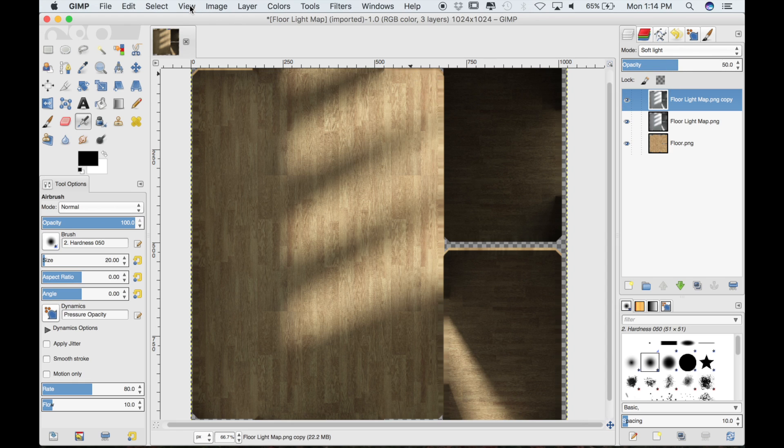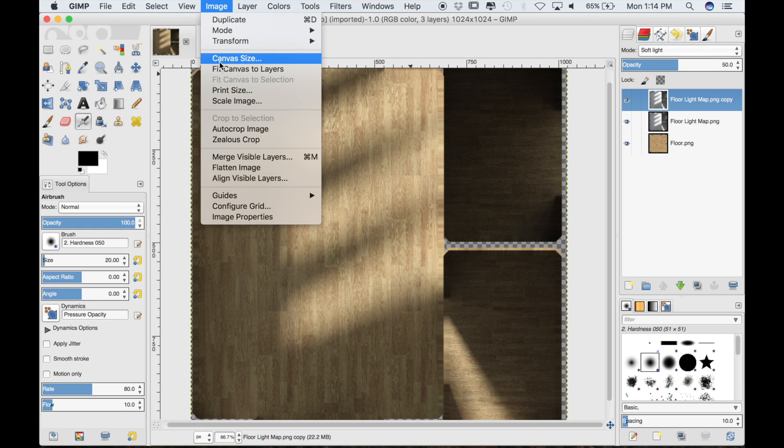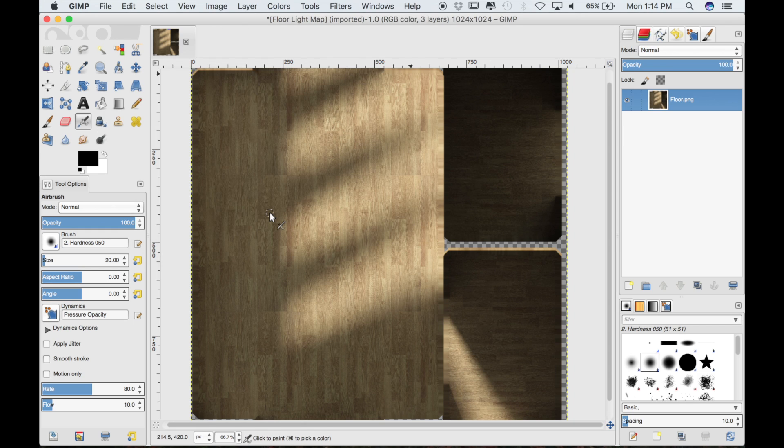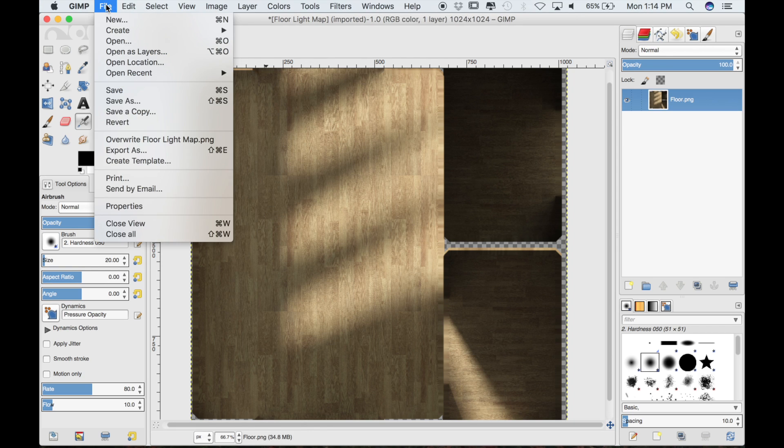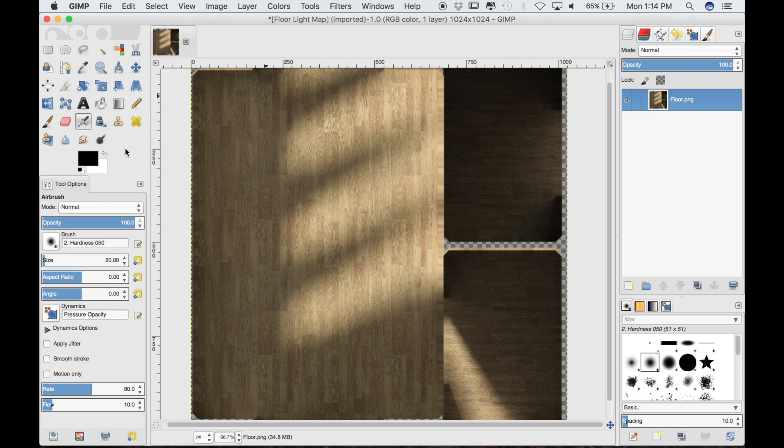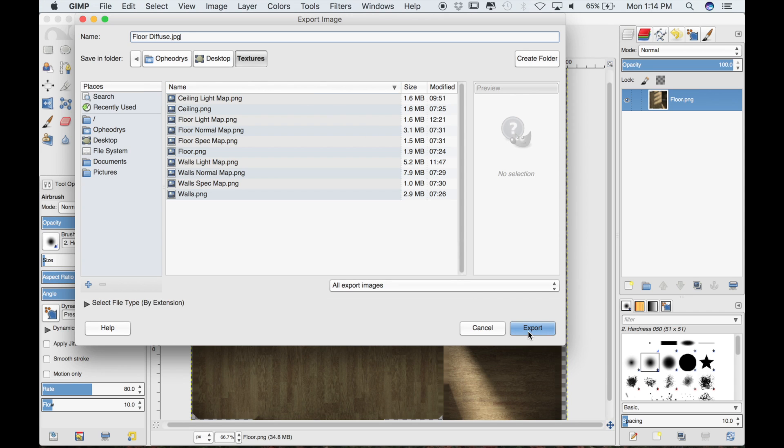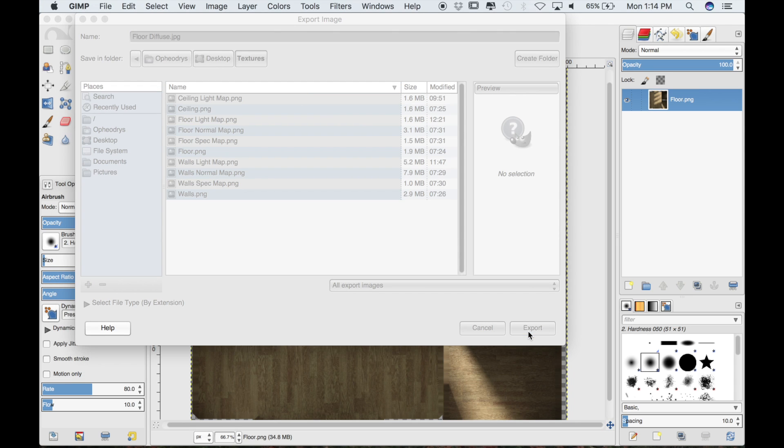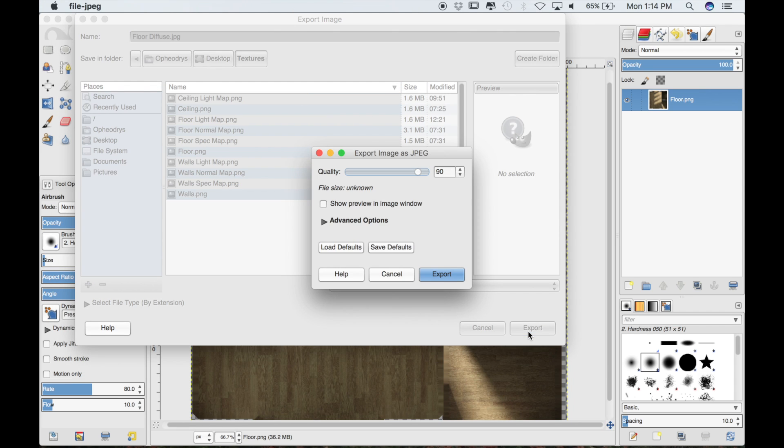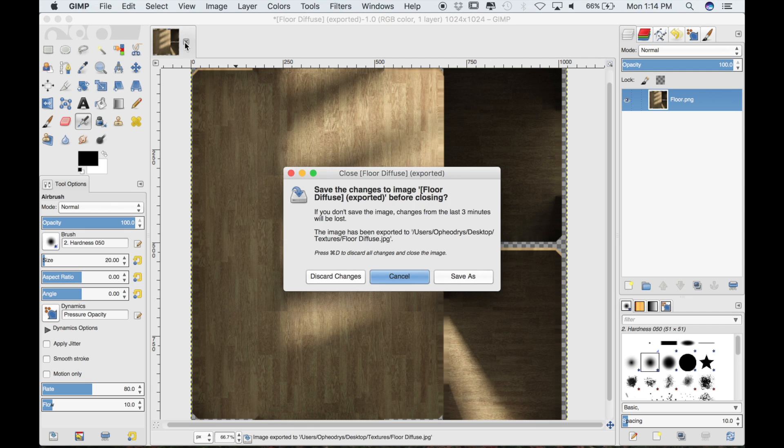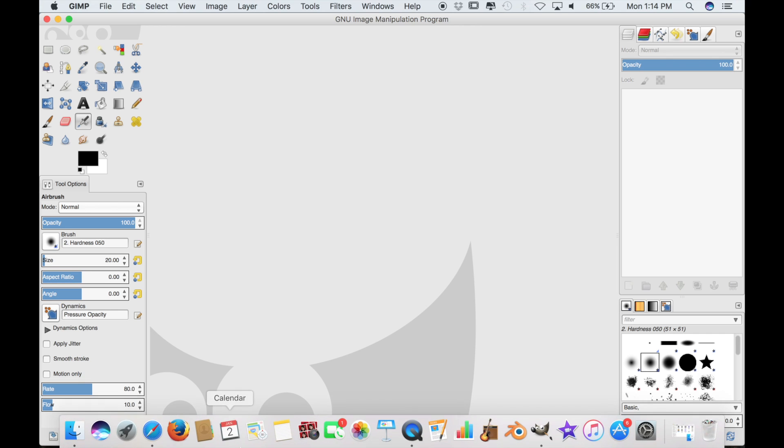I think this texture is done. I can go to image and then merge visible layers, which will combine all three of these into one layer. Then I will go to file and export as. I'll just change the name of this file to floordiffuse.jpg and then export it. JPEGs are smaller than PNG files, which is very beneficial for game engines. Any time you can reduce file size, it's definitely a good thing.